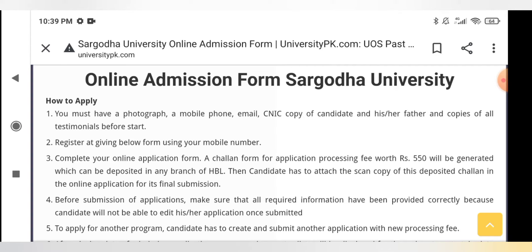You have to make a copy of the deposited challan and attach it in the online application for its final submission. After you have attached your scanned copy, you can proceed to final submission.